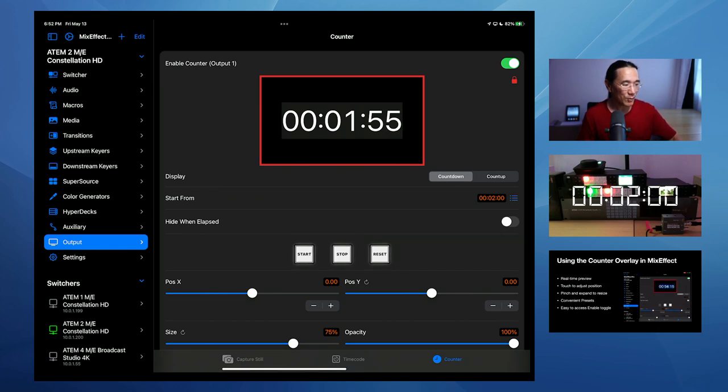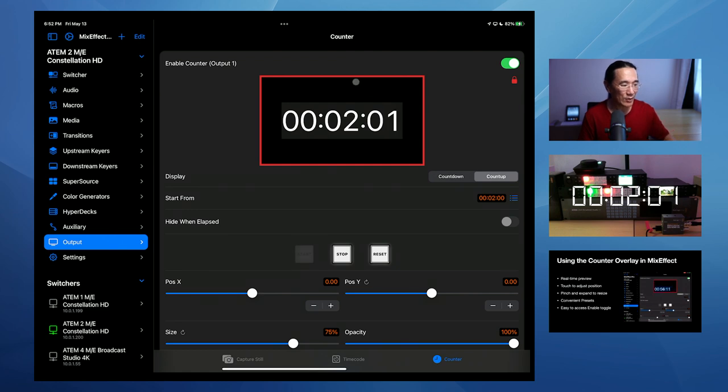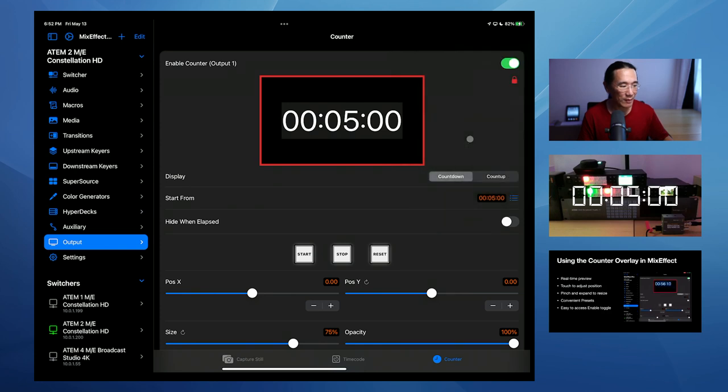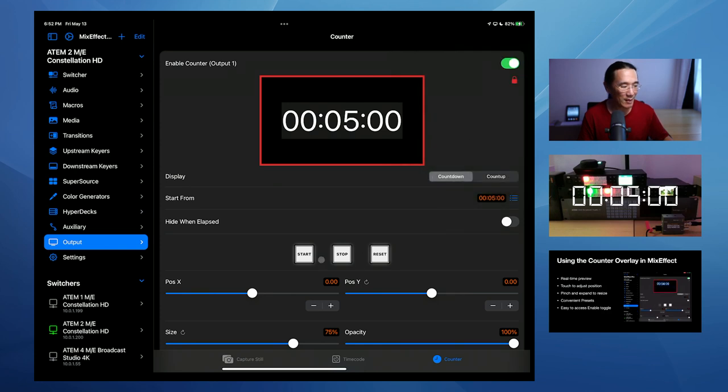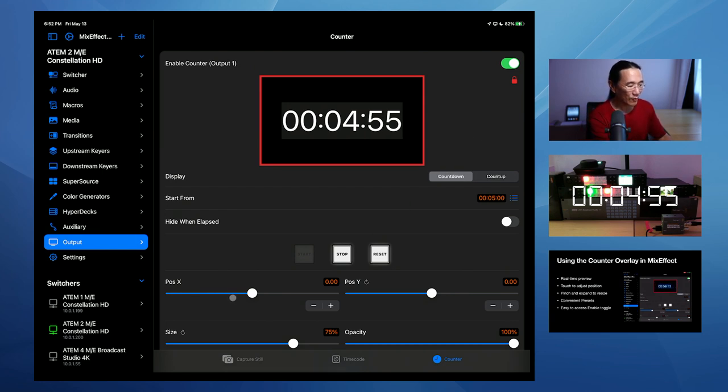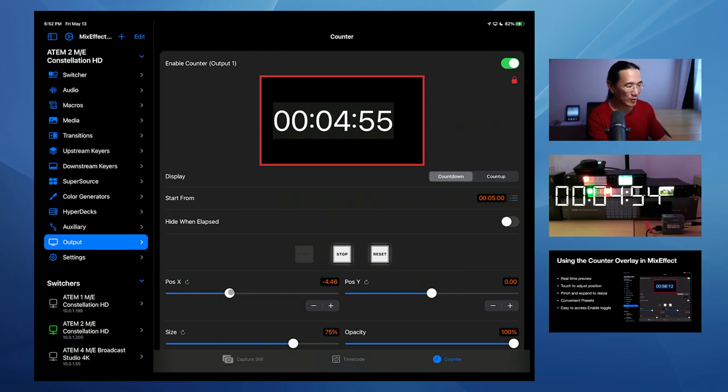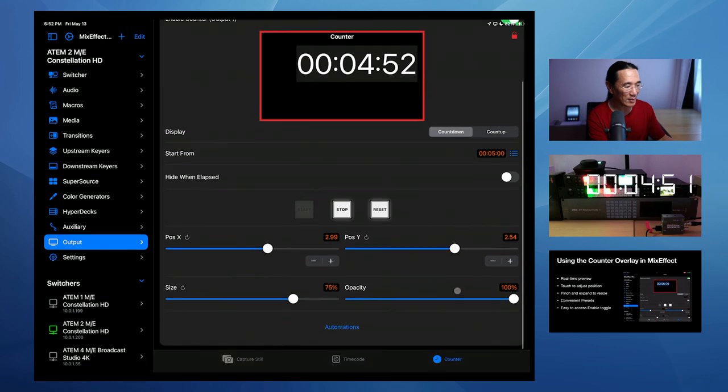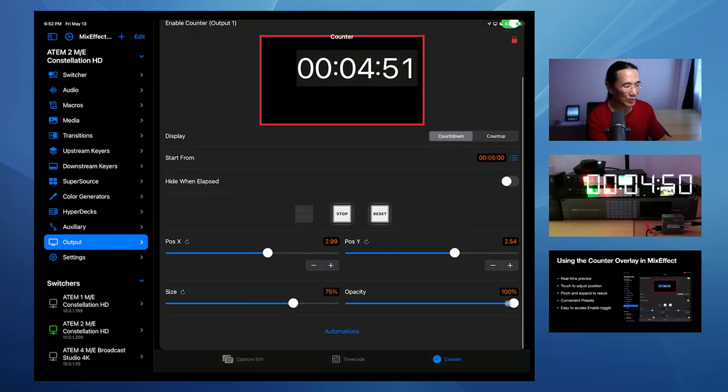I can reset it. I can turn it into a count up and just say start. And now it's counting up from two minutes. And switch it back to a countdown timer. I'm going to stop it. I'm going to reset it. I'm going to use these presets here to set it to be five minutes. And I'm going to start it. And now I'm going to, you can also change with your finger, just the position X and Y like this, using these sliders and change the opacity as well.